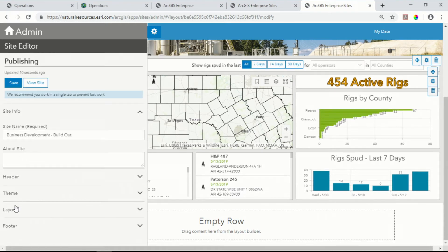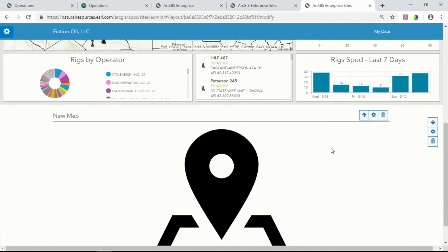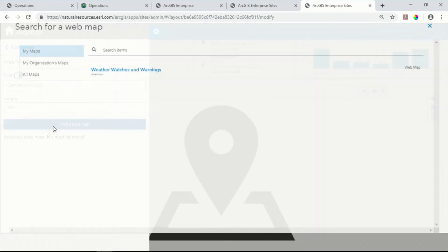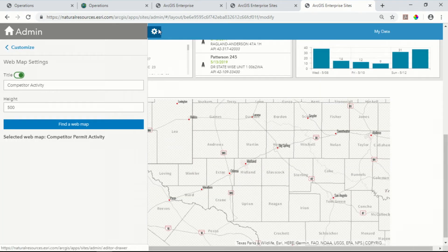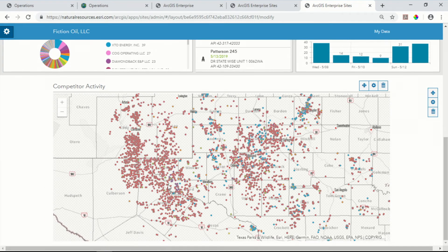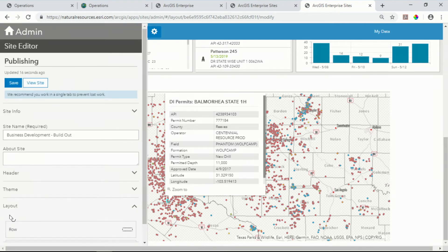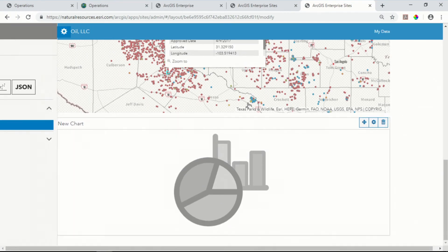Along these same lines of looking at a competitor, it's important to see their overall permit activity. I have a web map that shows just that, so I'll use the web map widget to insert a web map into my site. Now I have a dynamic interactive map that I can explore. But overall, this doesn't help me get an at-a-glance look at what type of activity the competitors might be engaging in. So for that, I'll go back to my layout builder and grab the chart widget, which allows me to create linked data that is dynamically changing.